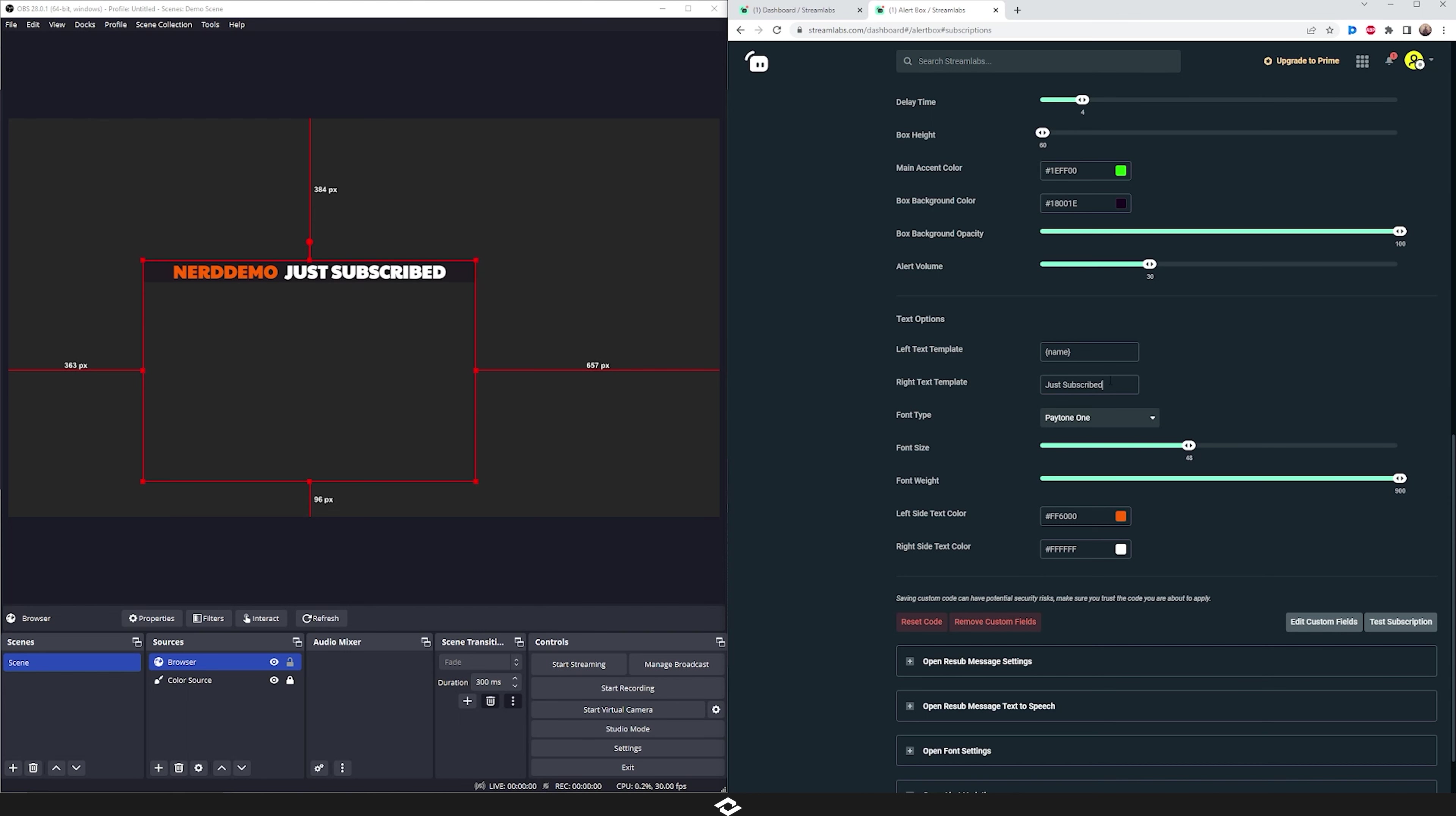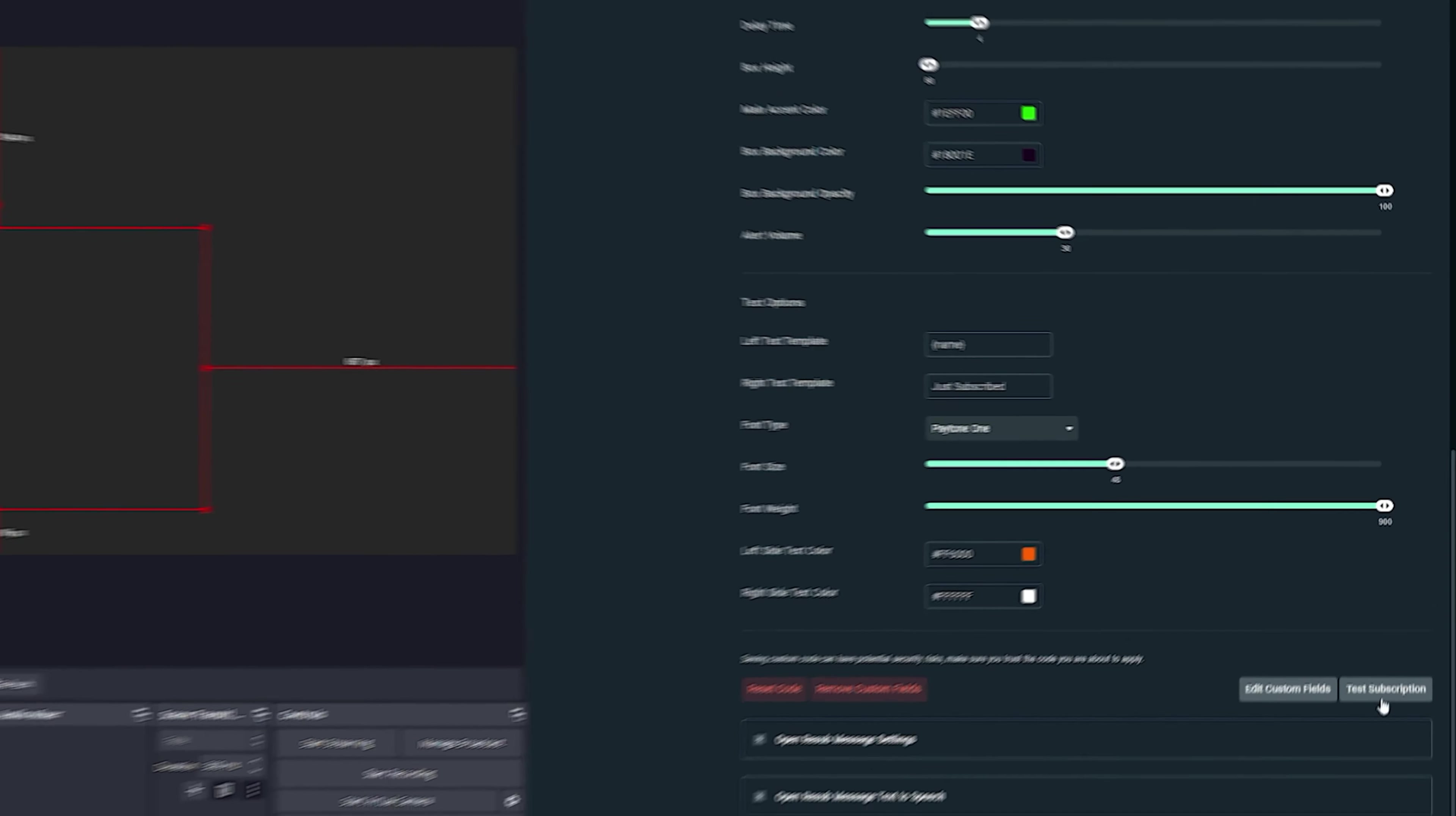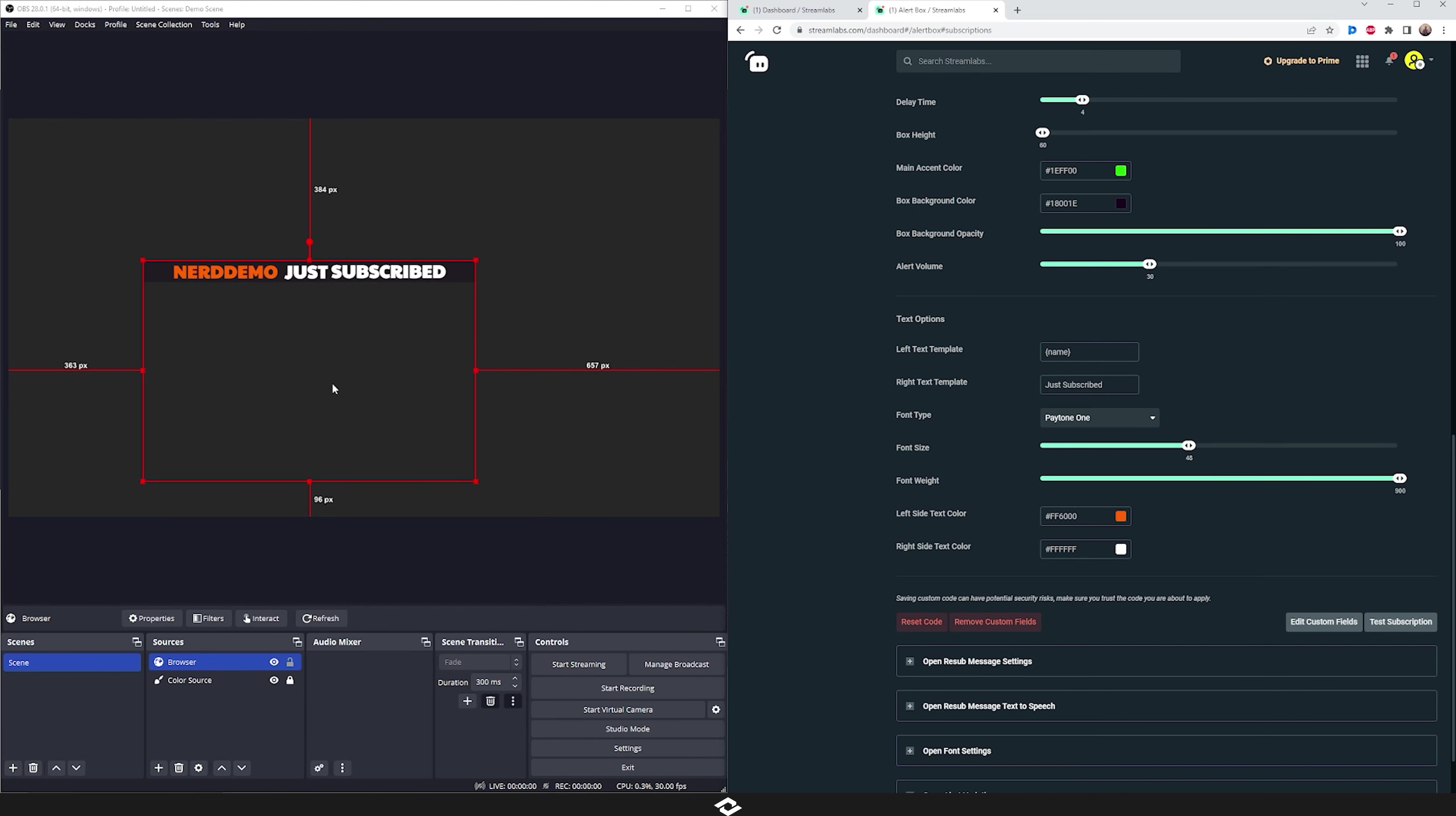And then down here in the text options we have the text template for the left side. So that will actually be what shows now as Nerd Demo, excuse me. And then the right side just says just subscribe. So if you don't like this you can of course update it there. Then we have the font that you want to use, the font size, the font weight, and then the left side text color and the right side text color. So you can get creative with that and just play around and get something that you think looks really good for your stream.